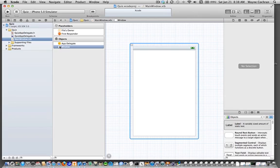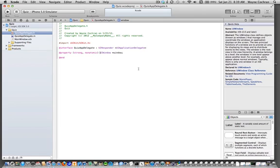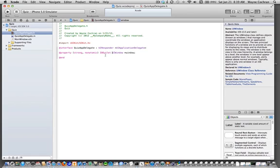Now let's go back to our header file for the quiz app delegate. Under the interface for our quiz app delegate, there is a property window, an instance variable window. What I'm going to do is add a little keyword here so the interface builder sees it. I'm going to add IBOutlet, and then I'm going to save.